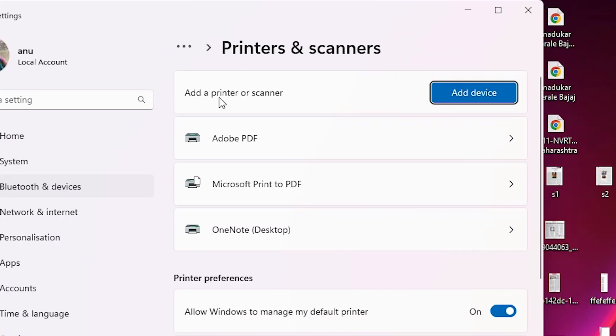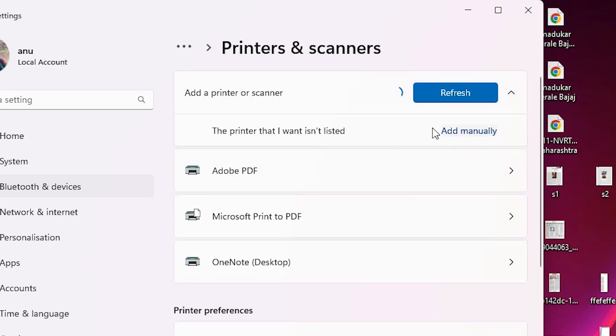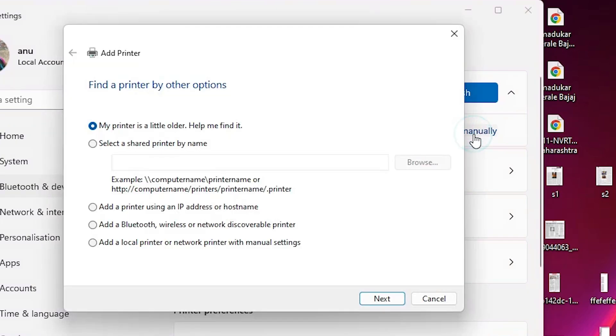Click on printers and scanners. In printers and scanners we find the main option: add a printer or scanner. Click on add a device. Wait a few seconds. A new option pops up.